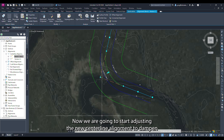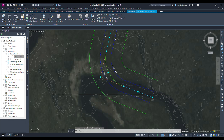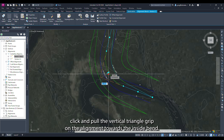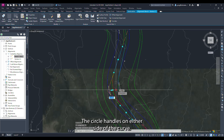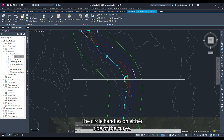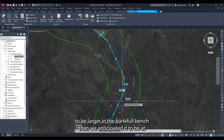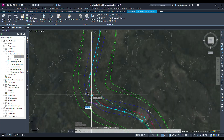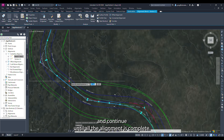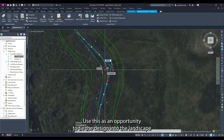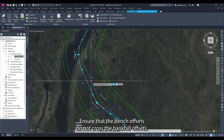Now we are going to start adjusting the new center line alignment to dampen the bends around the outside bends of our channel. To do this click and pull the vertical triangle grip on the alignment towards the inside bend. Then you can adjust the radiuses by clicking and dragging the circle handles on either side of the curve. Typically we expect the radiuses of curvature to be larger in the bankfull bench than at bankfull. Start at one end of the alignment and continue until complete. Use this as an opportunity to tie the design into the landscape and vegetation better. Ensure that the bench offsets do not cross the bankfull offsets.